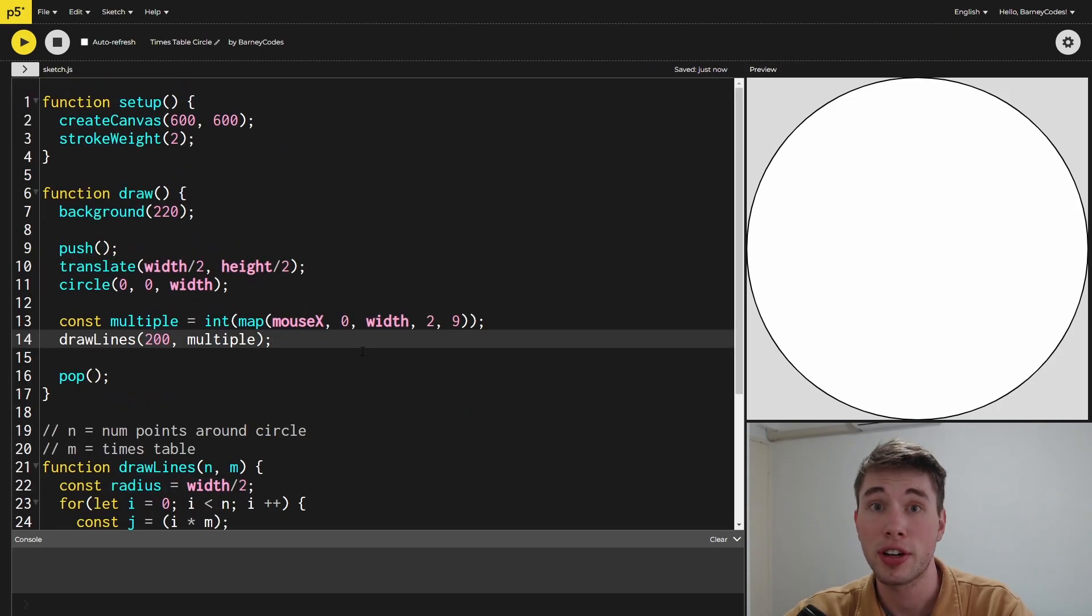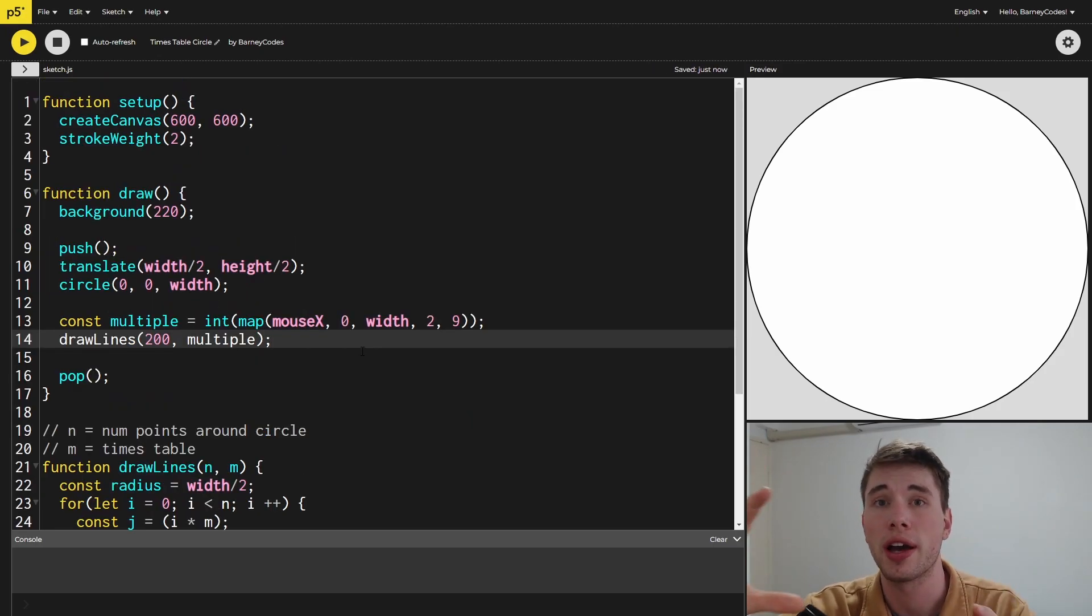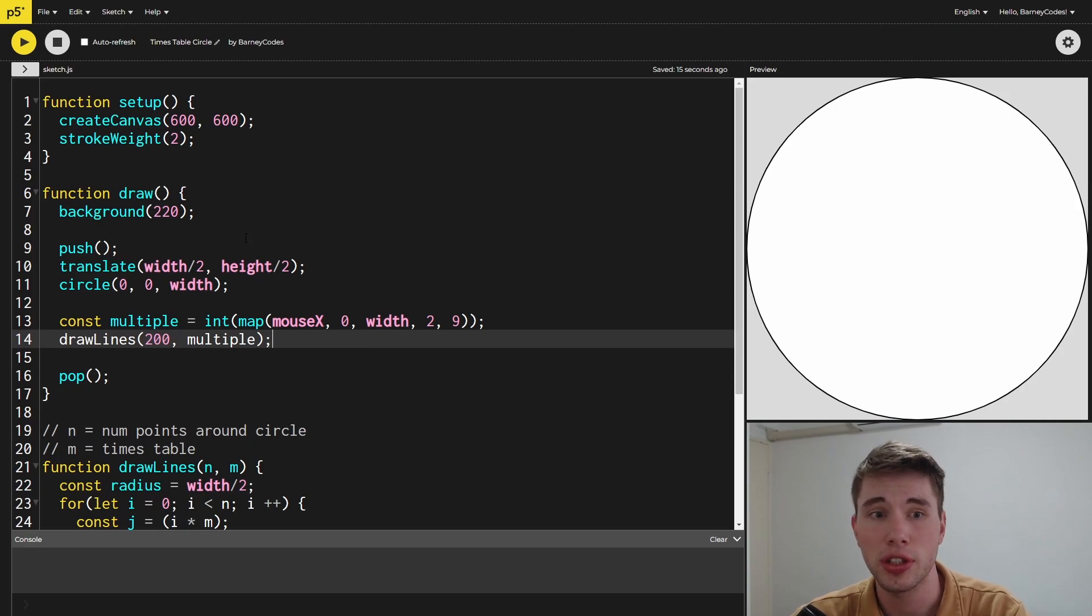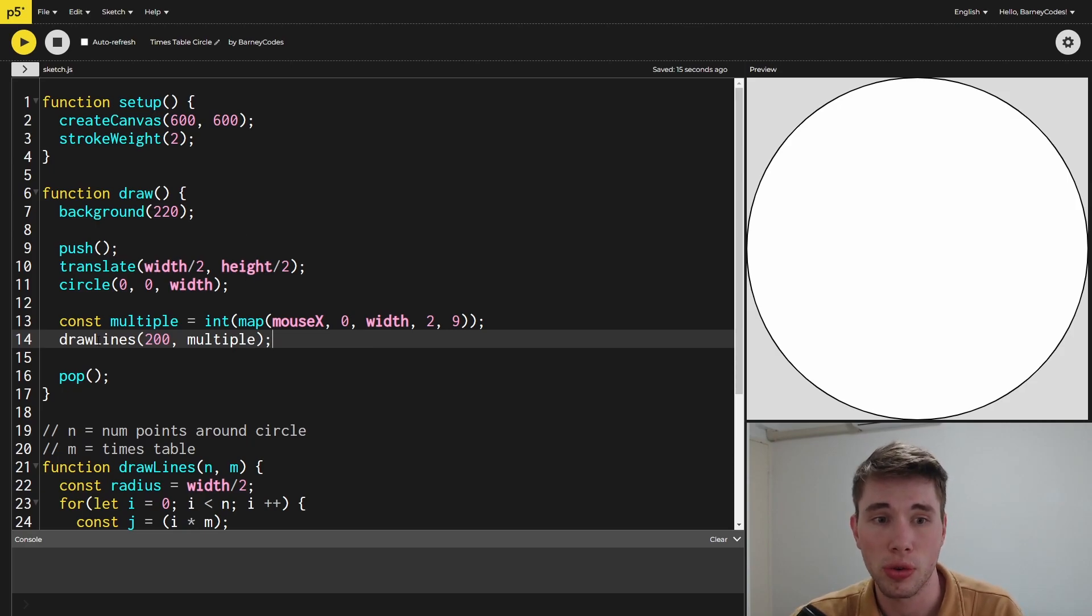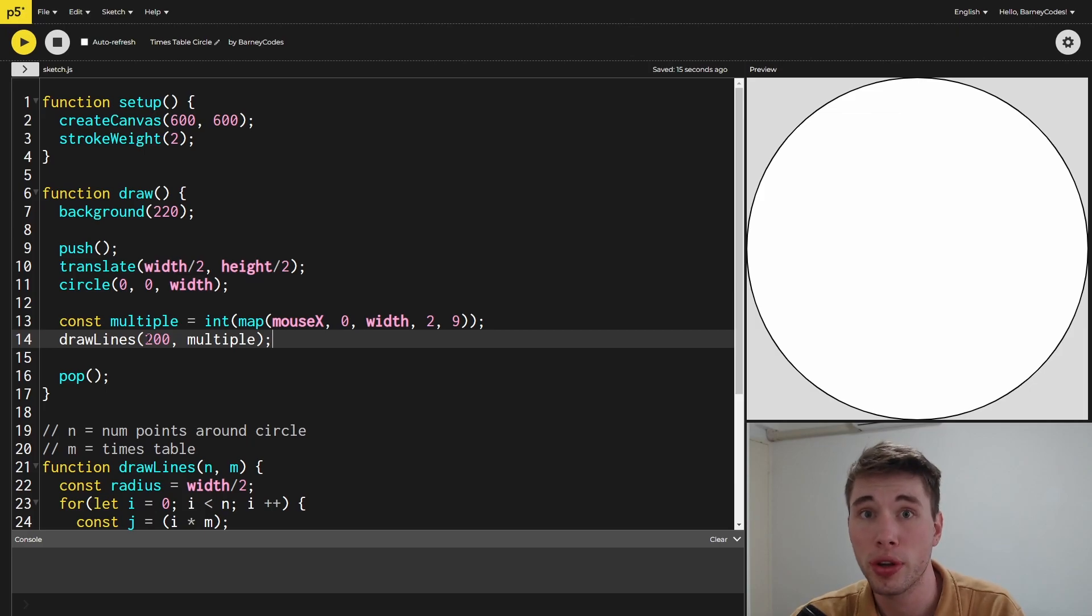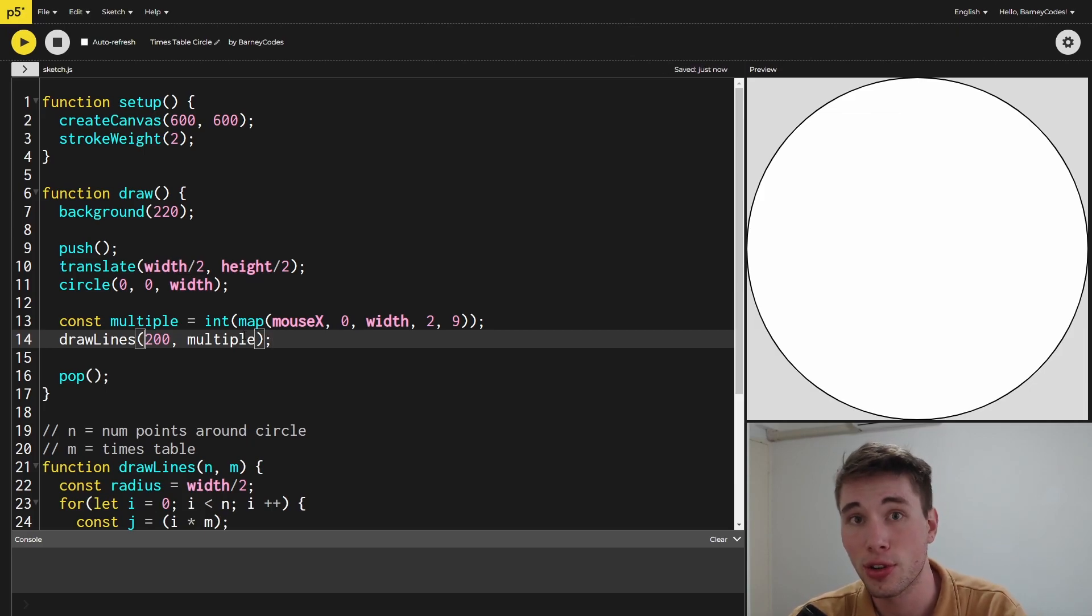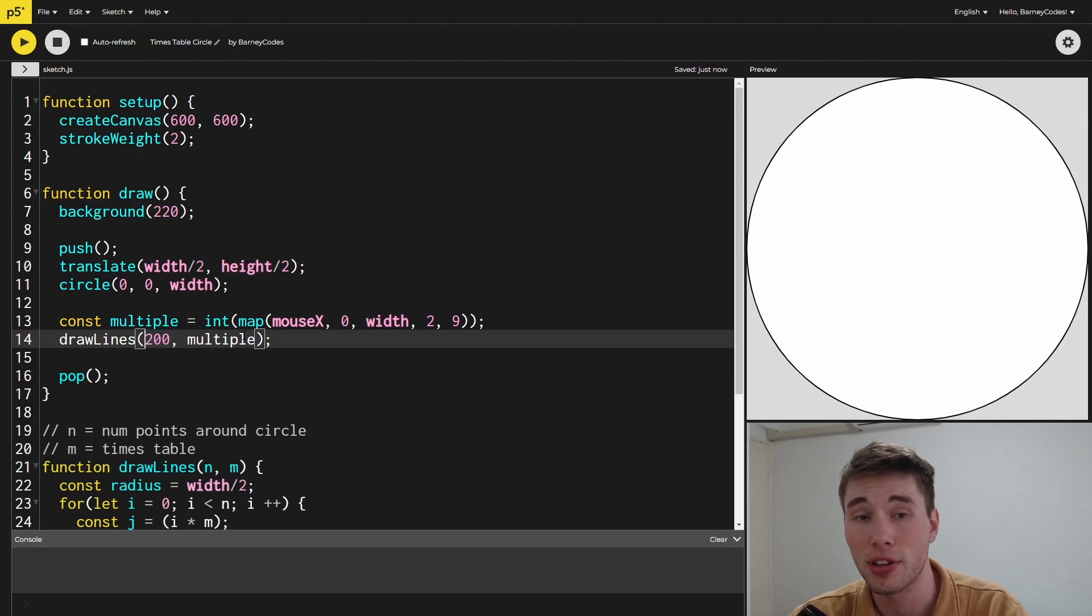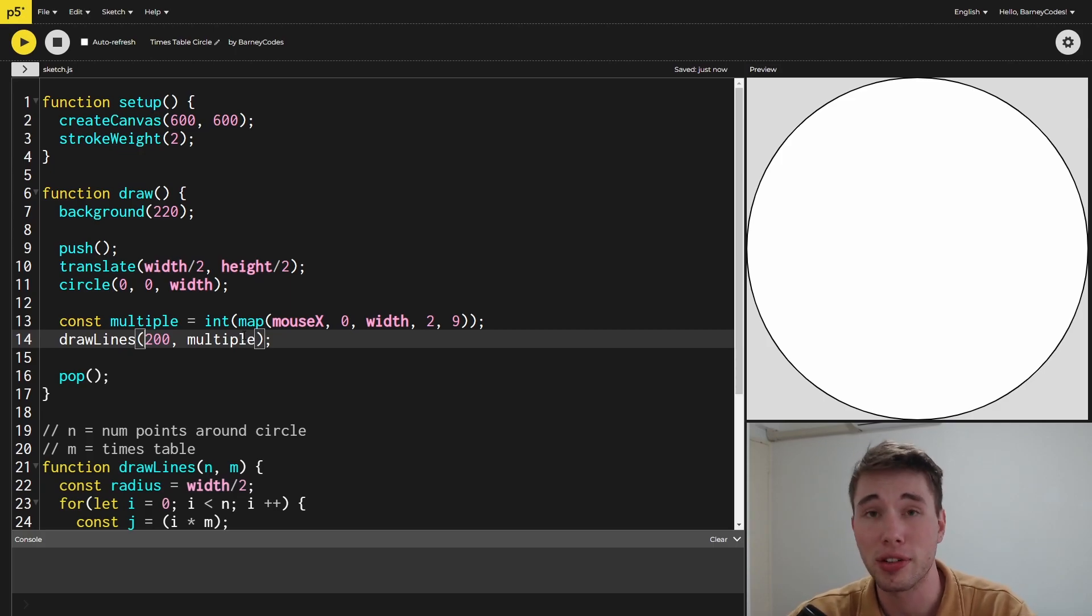Now that we've got that function, we can actually use it to draw our lines on the screen. In the draw function, after we've drawn the circle, I'm calling the draw lines function. For the number of points around the outside of the circle, I've just hard-coded in 200 at the moment, but this is something you can definitely make interactive and play around with yourself.